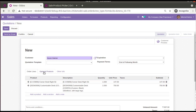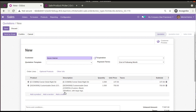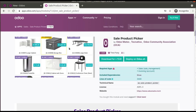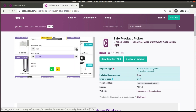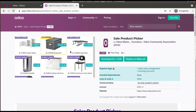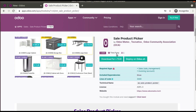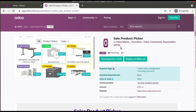We have made some changes — we've released a module that changes this process. This was developed using a widget developed by OCA. If you go to the app store page, this is the module I'm talking about: Sale Product Picker. Here you can see on the screen how the process works.